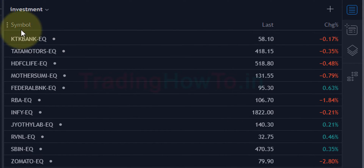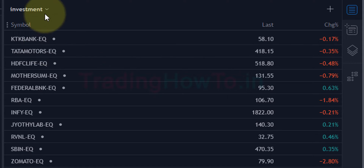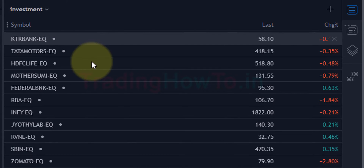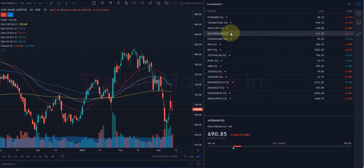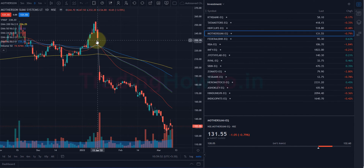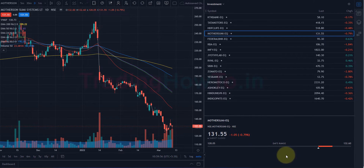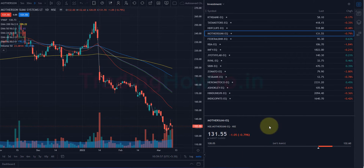The name of the watchlist that is open will appear above. Here 'Investment' is a watchlist I have created — that's its name. If you click on any symbol in the watchlist, the chart of that symbol will appear on the right-hand side, and we can also see the details of that particular symbol at the bottom.